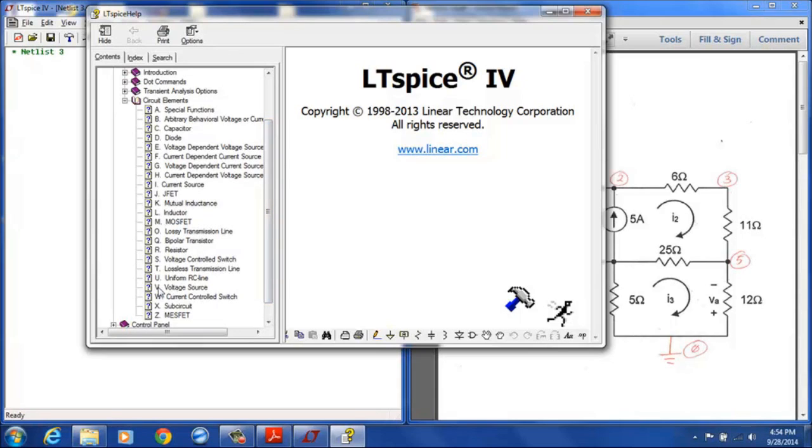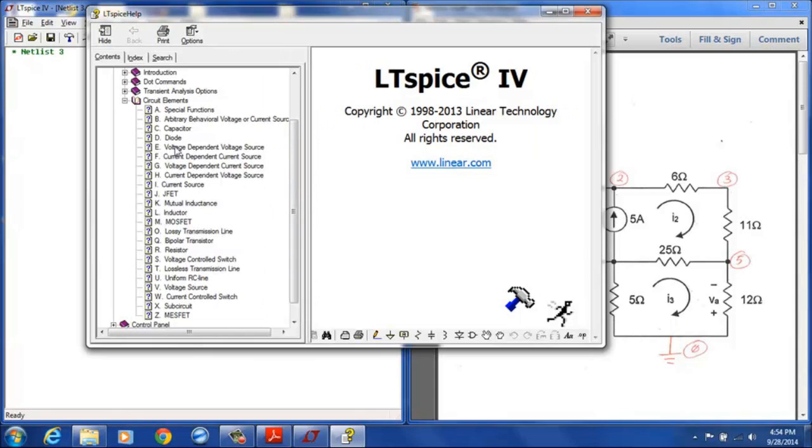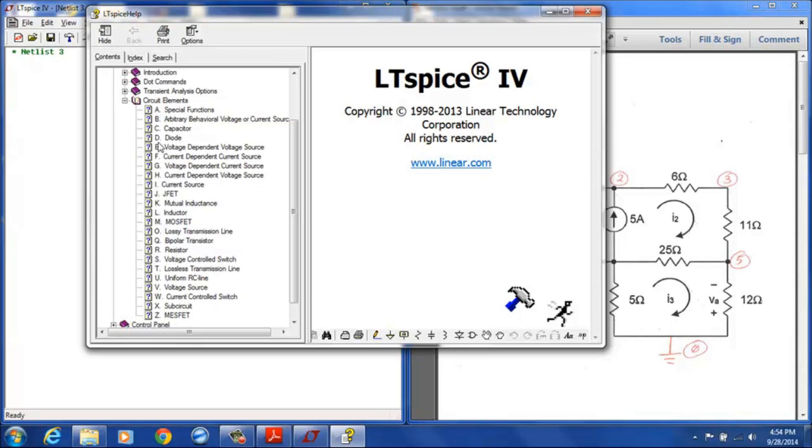For example you see a voltage source here as V, you see a current source here as I, you see a resistor as R. E, F, G and H are the four types of dependent sources that are available. So an E source is a voltage dependent voltage source, an F source is a current dependent current source, G is voltage dependent current and H is current dependent voltage source. So if you don't know what prefix to put on your device then you can open up the help menu right here and determine it that way.